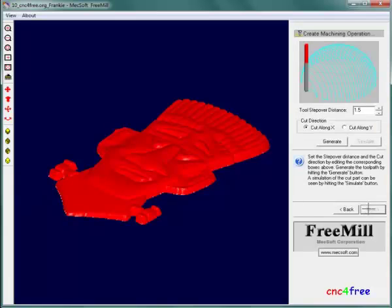Create machining operation is where tool stepover and cut direction are established. In this case, tool stepover amount is 3 millimeters or 50% of the tool diameter. Cutting occurs in the Y direction.